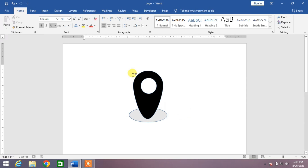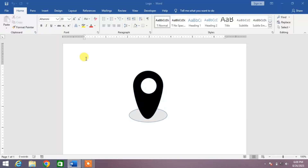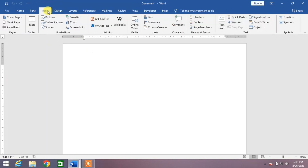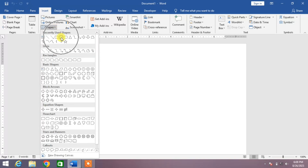You can see on your screen a location icon which I have created. Now simply open a new blank document, then click on Insert, after that click on Shapes down arrow, and then from here select the circle or oval shape.